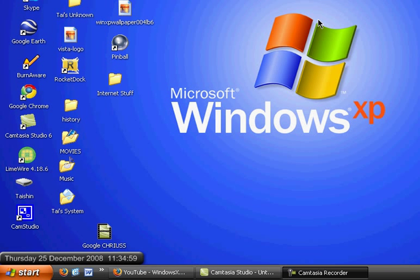Hello, this is Windows XP Help, and I'm going to be showing you how to find a secret song, and how to do special characters.